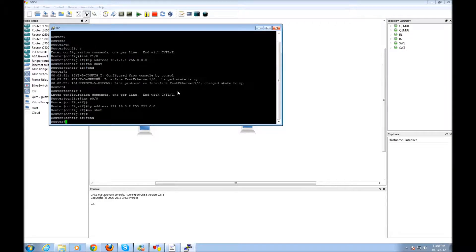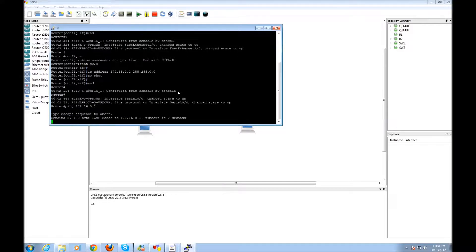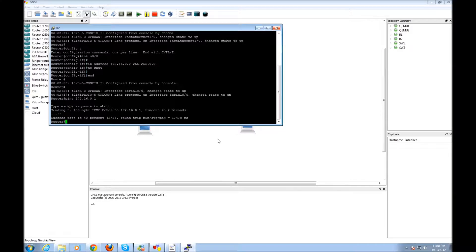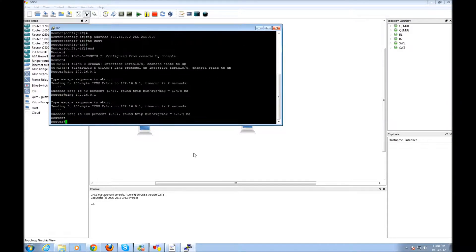Let's see first of all if we can ping one router with the other. And we cannot — or we can. Yes, we can.